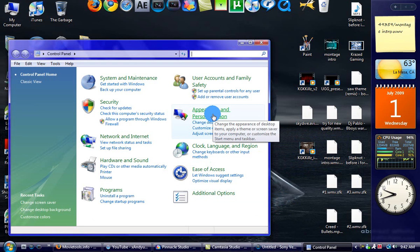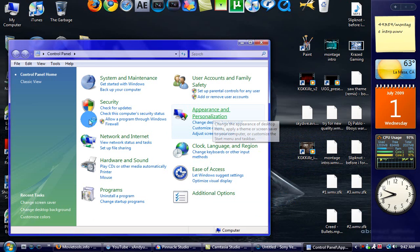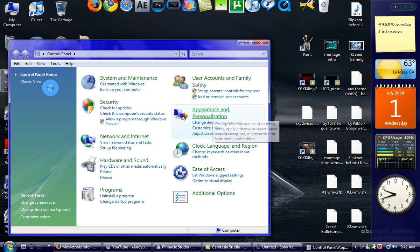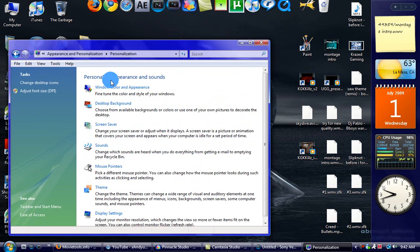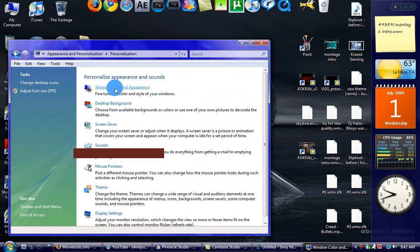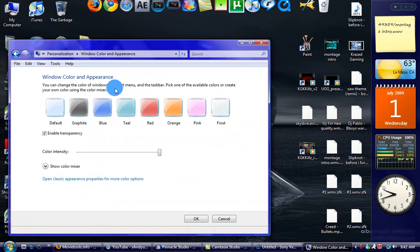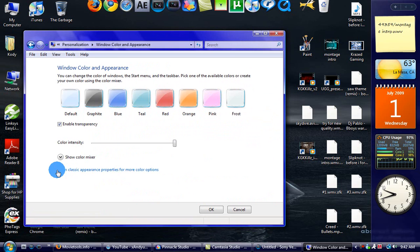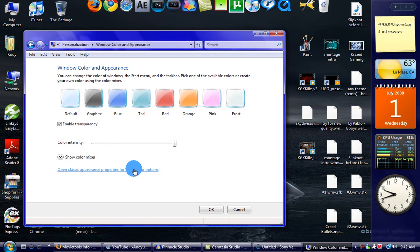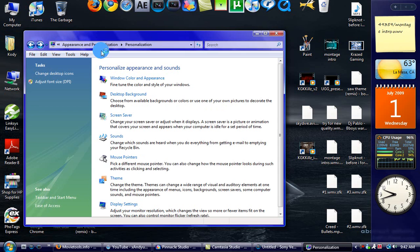Go to appearance and personalization. If you have Vista, I prefer control panel home, much easier than classic view. Now go to personalization, then window color and appearance. You have to go down to where it says open classic appearance properties for more color options.